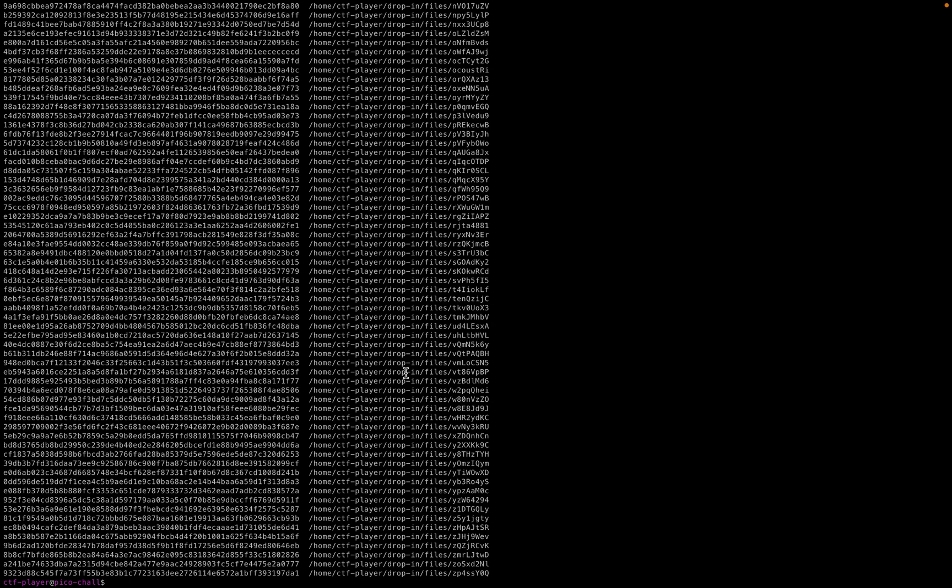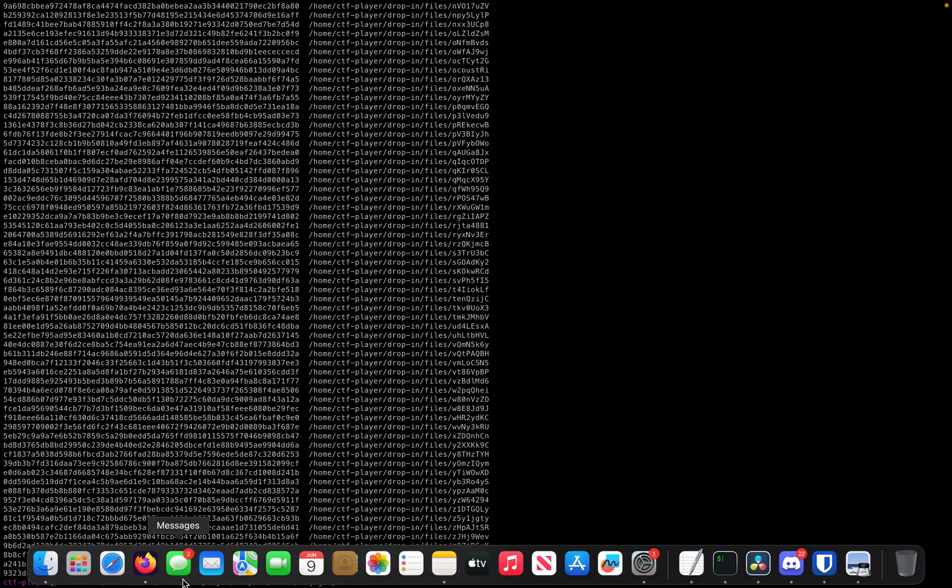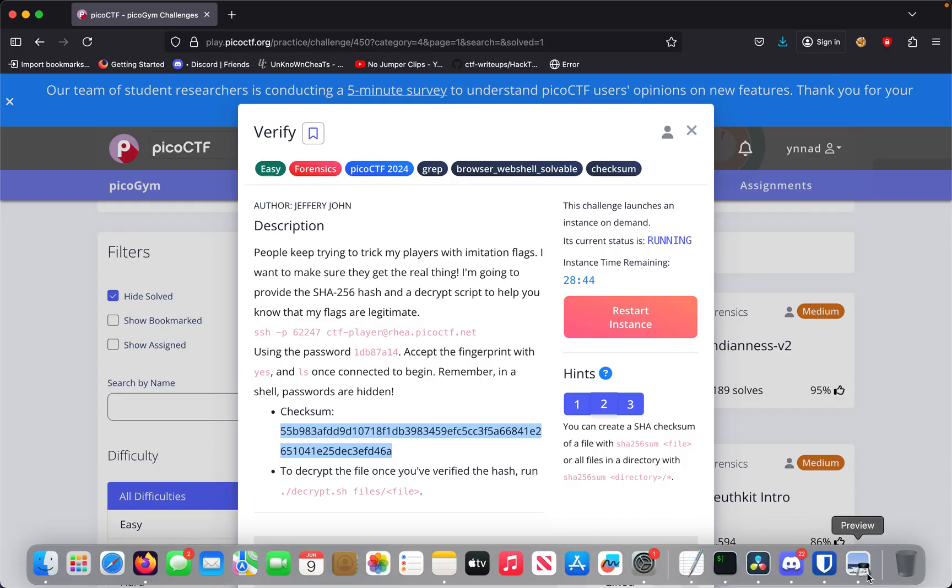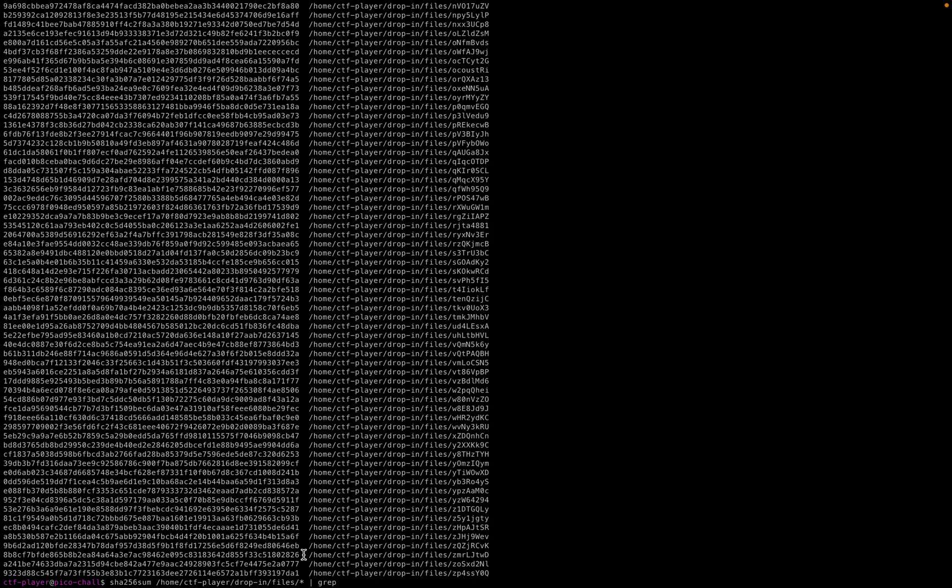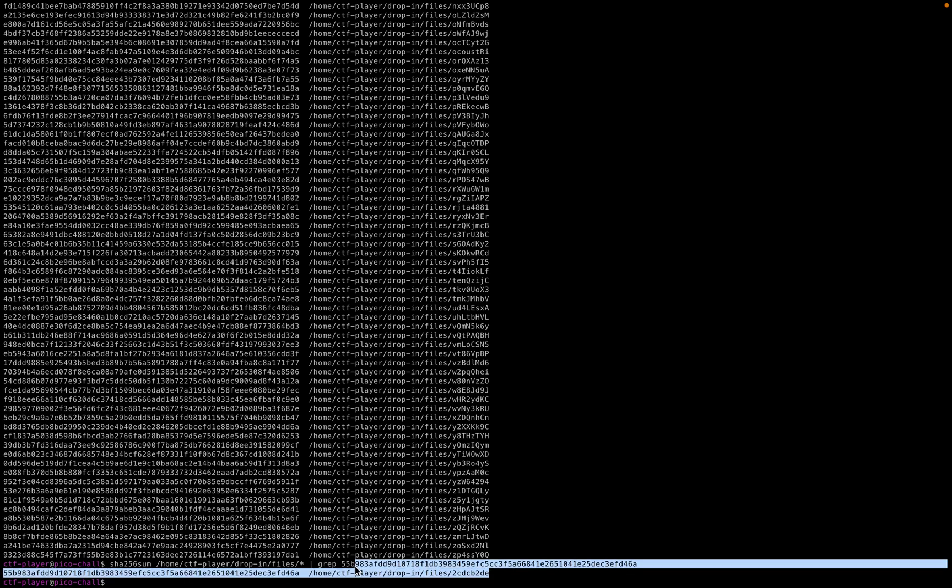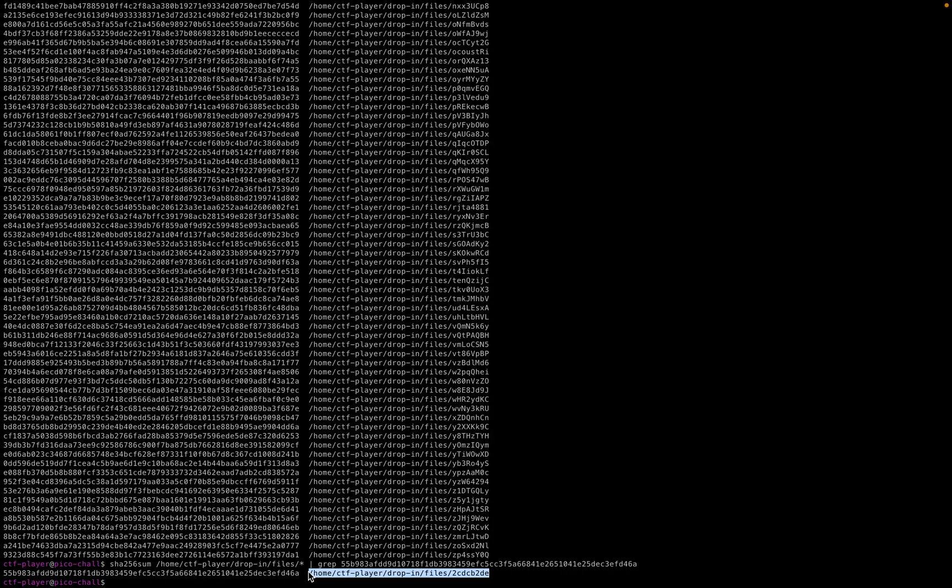Now we want to grep it out for a specific one. We'll pipe to grep and grep for this checksum here. This will pipe the output and we can run the grep command. We found it right here. I'm assuming we have to decrypt this, so let's cd back.